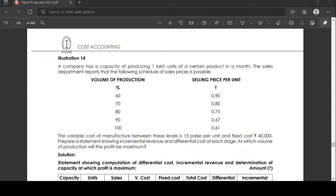At 60% capacity, the selling price per unit is 0.90; at 70% it is 0.80; at 80% it is 0.75; at 90% it is 0.67; and at 100% it is 0.61. The variable cost of manufacturing between these levels is 0.15 per unit, and fixed cost is 40,000. Prepare a statement showing incremental revenue and differential cost at each stage.